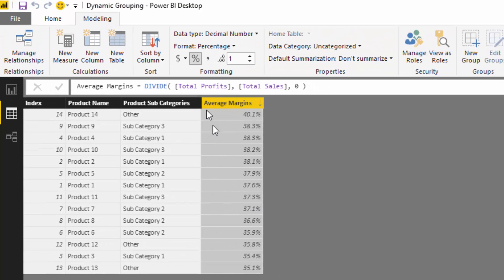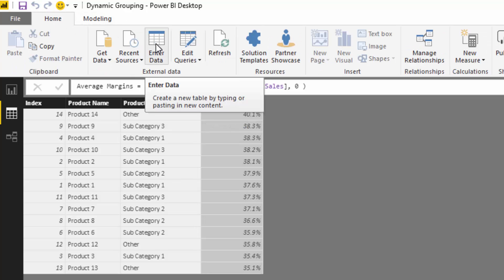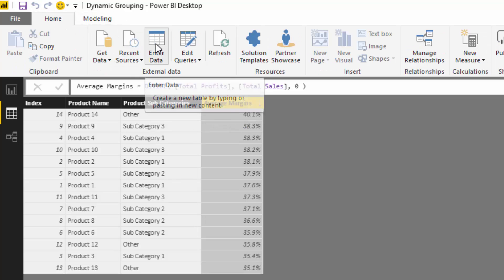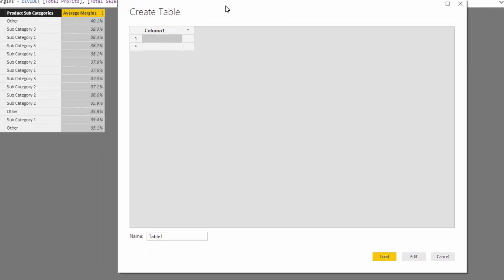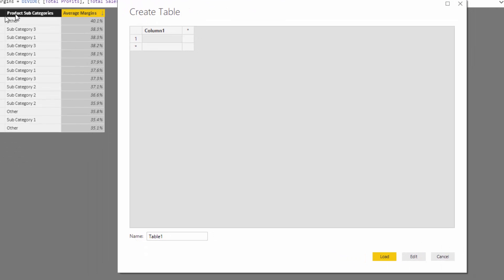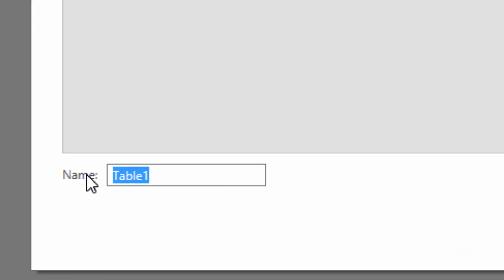Now that we've got our margins, we need to create a supporting table that enables us to group our products by these particular margins. We're going to call this table 'product margin group'.